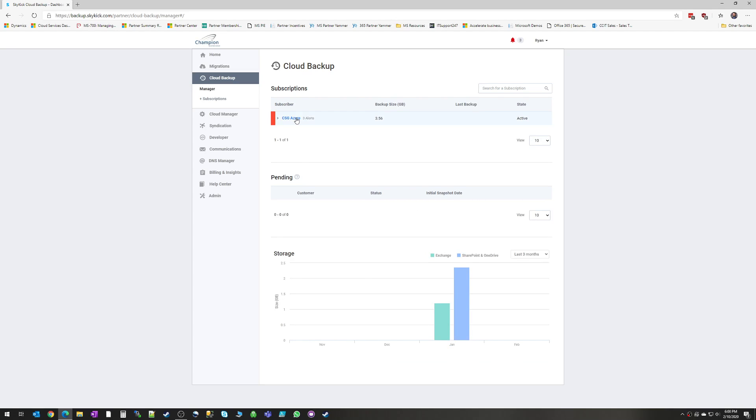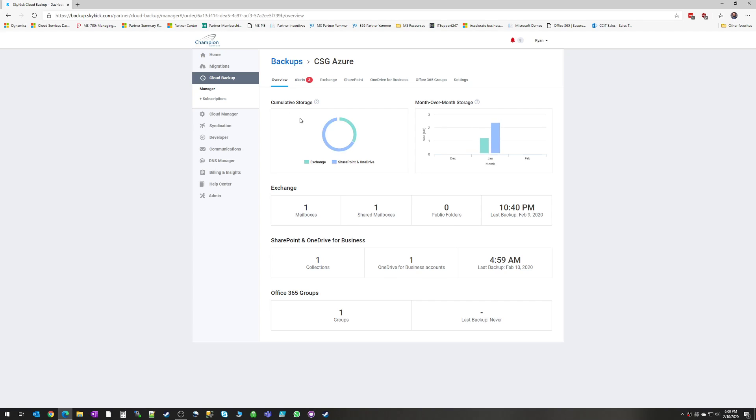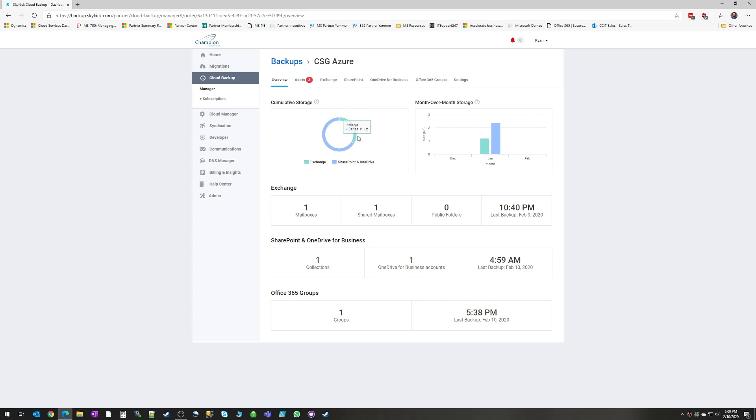Alright, so I'm going to go into my Champion Solutions Group Azure account here. And here's the dashboard that you're going to see once you've got your Skykick subscription set up and ready. It's going to give you a readout for the amount of storage that your different backups are accumulating, what that storage looks like over time.